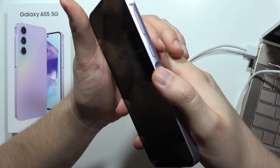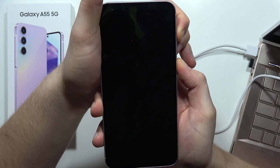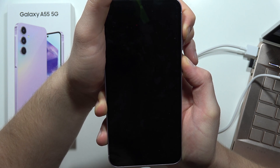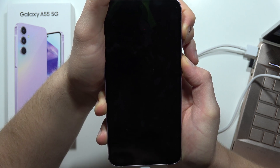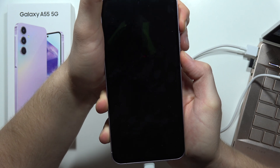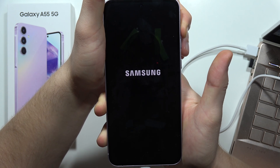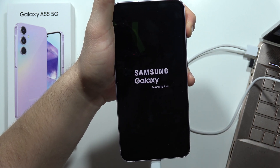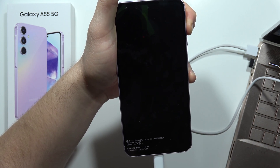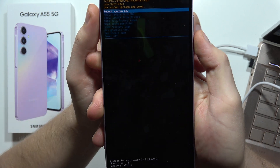Now we have to use the two-button combination — click and hold the power button and the volume up button together. When the Samsung logo pops on the screen, you will have to release the power button. If it doesn't work, just repeat. Now release the power button, keep holding the volume up button, and as you can see, now we are in the recovery mode.